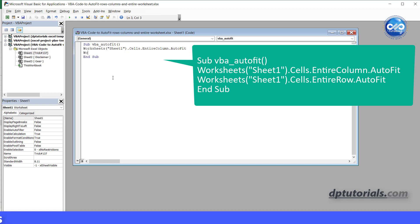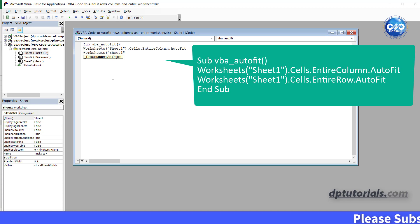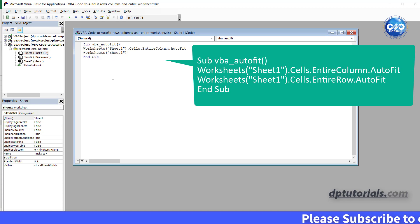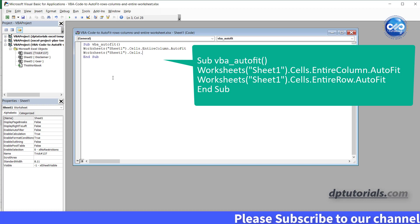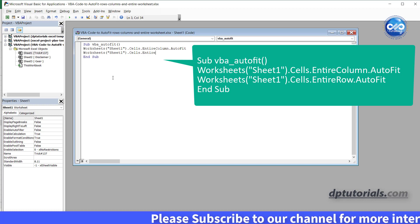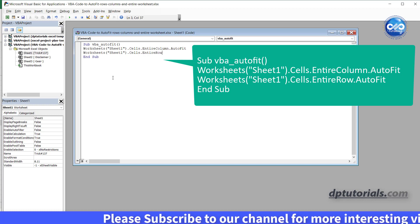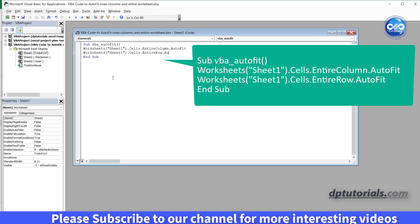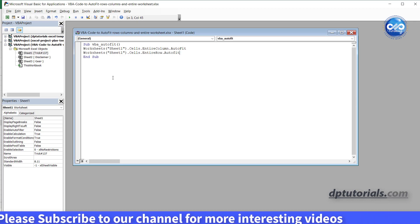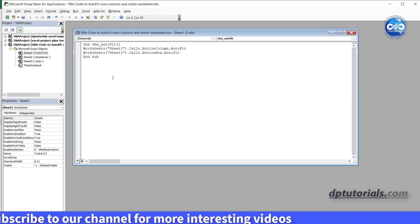Press enter and in the next line type worksheets, open the parenthesis, in the inverted quotes, type sheet one, close the parenthesis dot cells dot entirerow dot autofit.